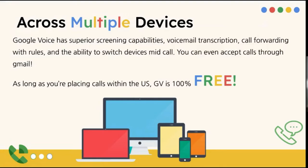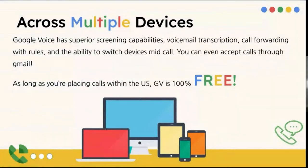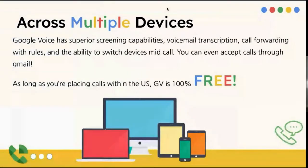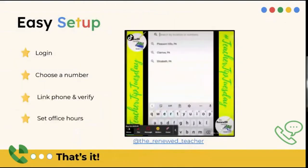You're thinking, oh, I'm not sure do I want to answer this now or not. Oh, no, it went to voicemail. You can still pick it up. And it's 100% free. Now, there are paid plans, but for what we use it for, we wouldn't need a paid plan.